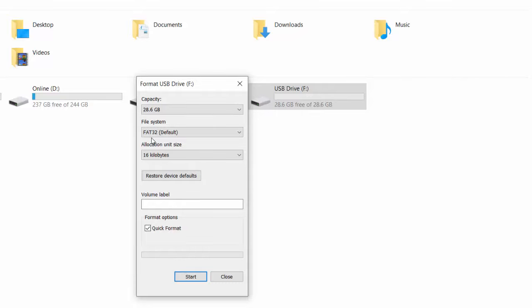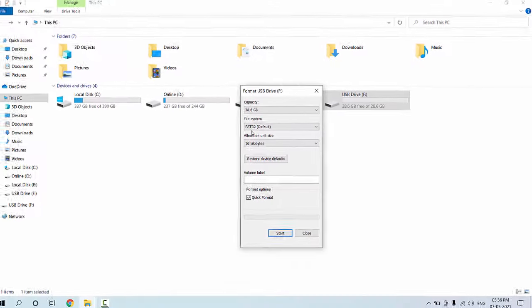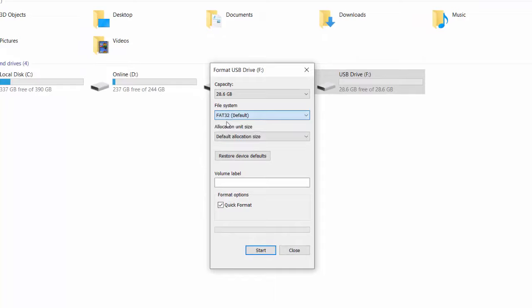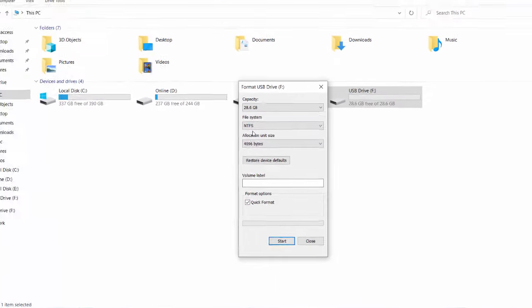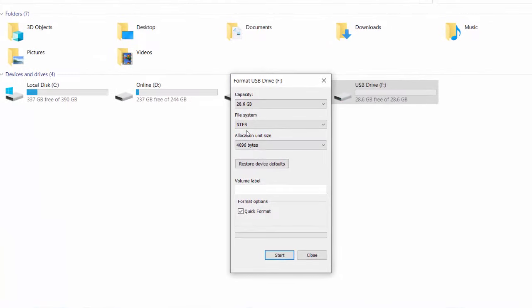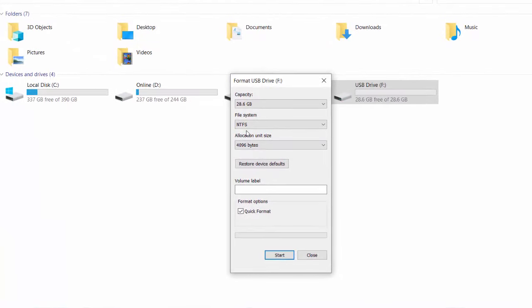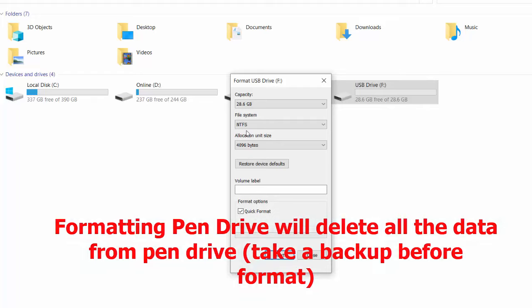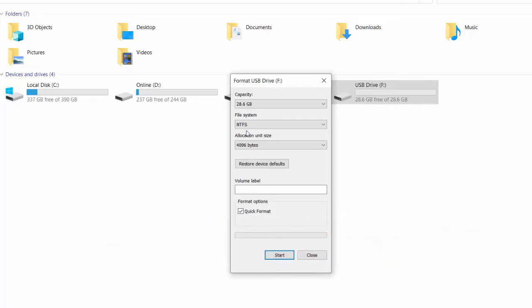So we need to format this pen drive to NTFS. Listen carefully what I'm saying. We need to format our pen drive to NTFS file system. By formatting the pen drive, we will delete entire data from your pen drive. This is important. If you have any important data, take the backup to other drive, then format pen drive to NTFS.